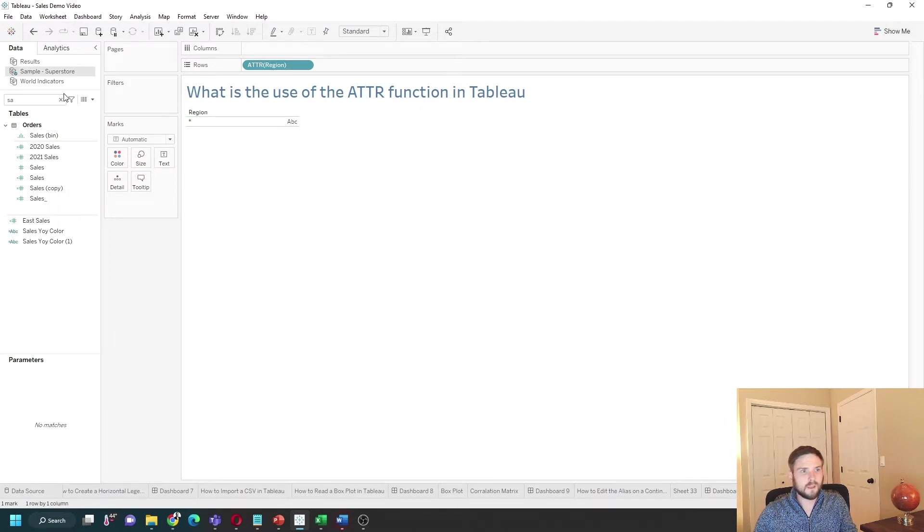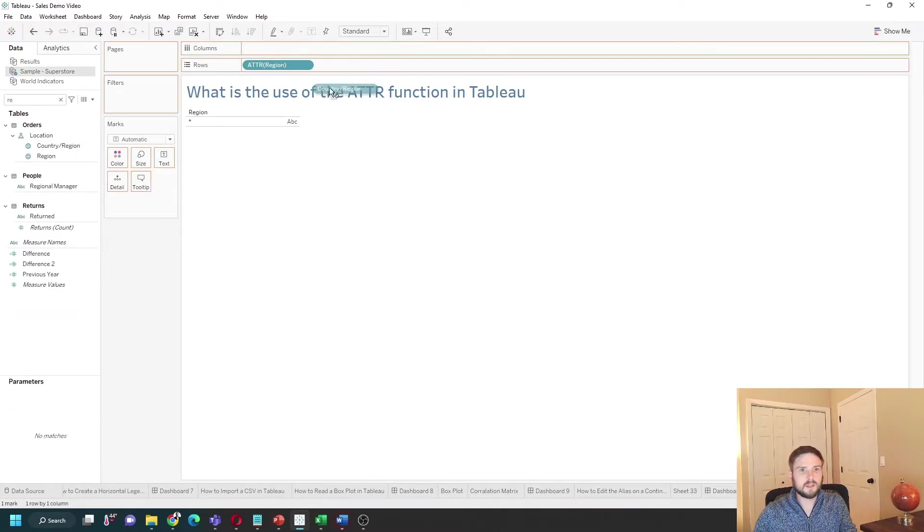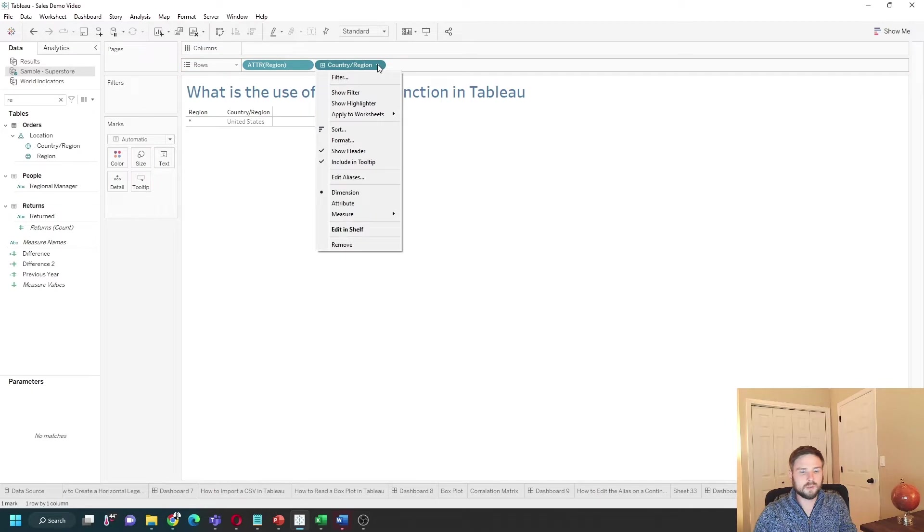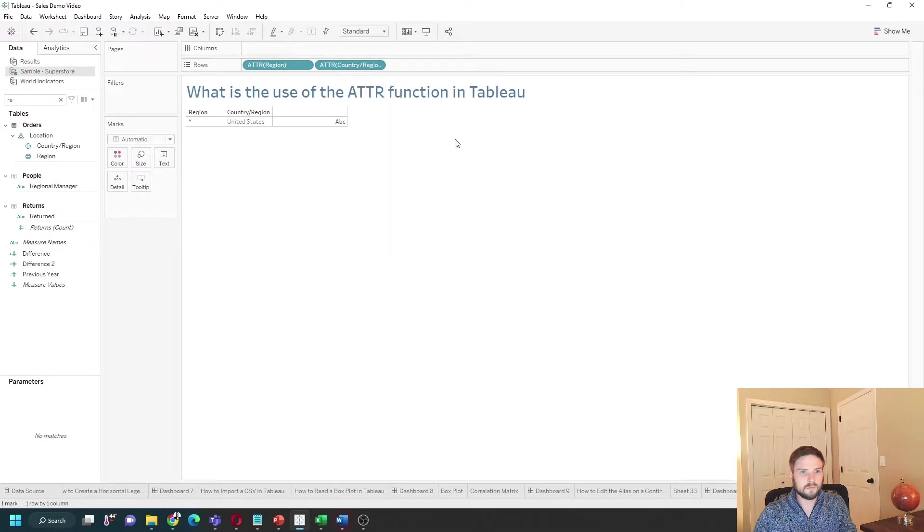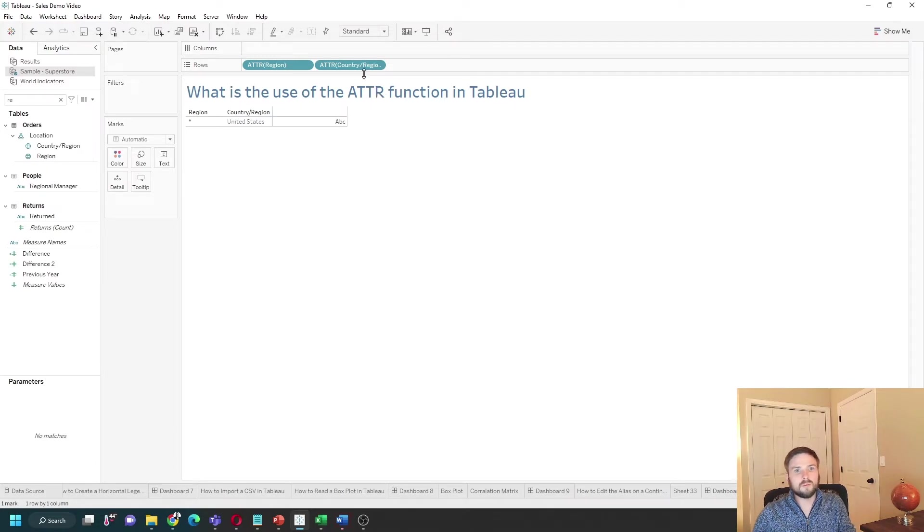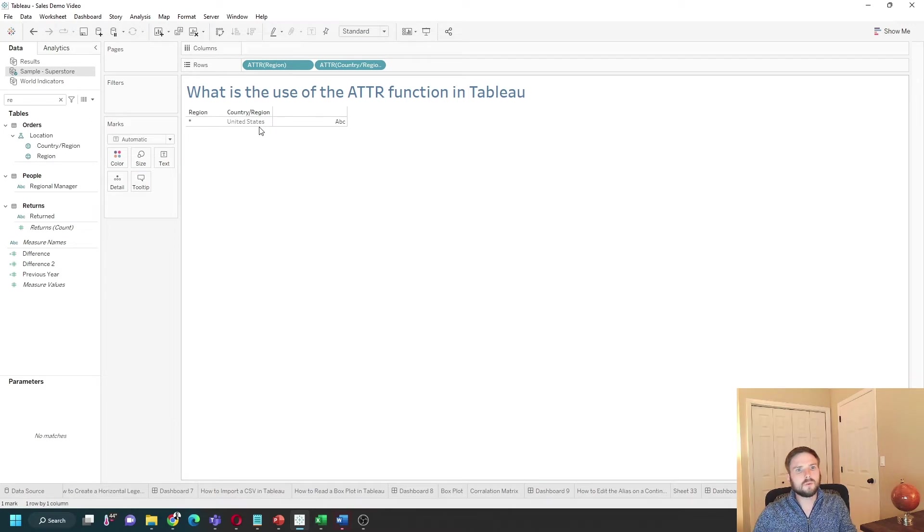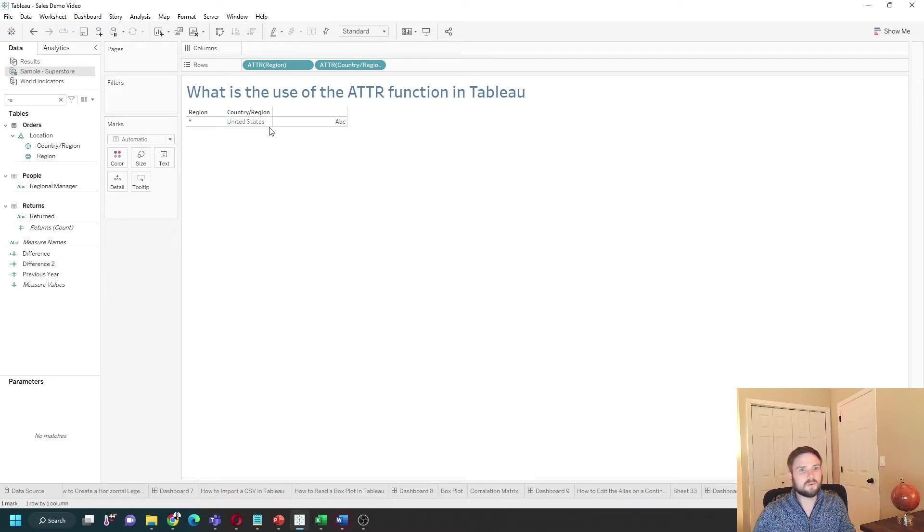If I use ATTR on something like country region, let's bring that in and change it to ATTR. I get United States, because the only possible value within country region is United States. So the first way to use ATTR is to test if there's only one possible value within your data.